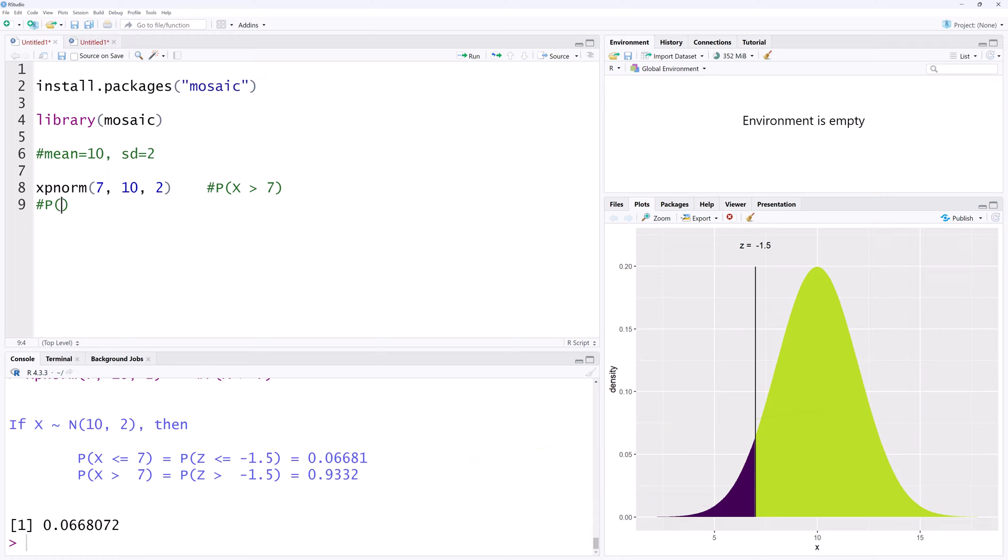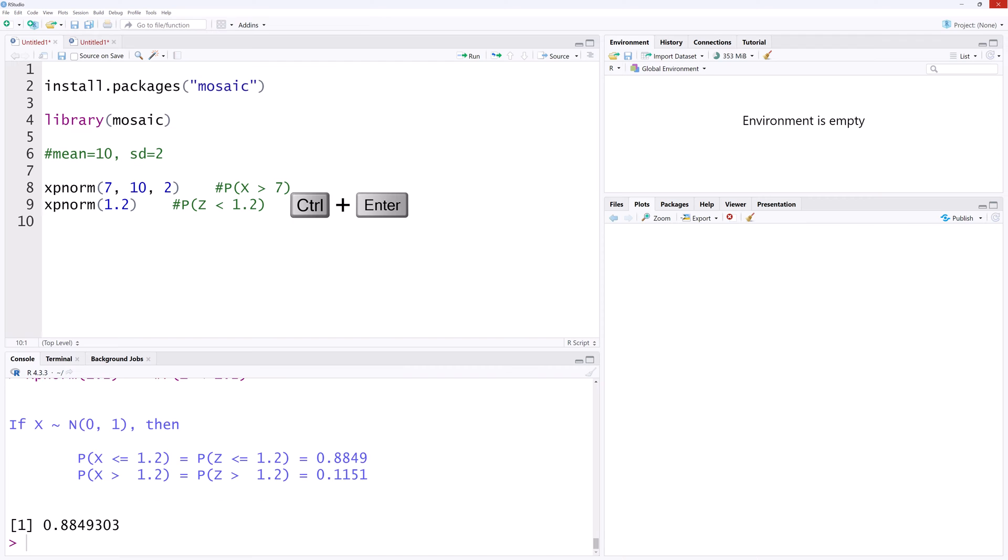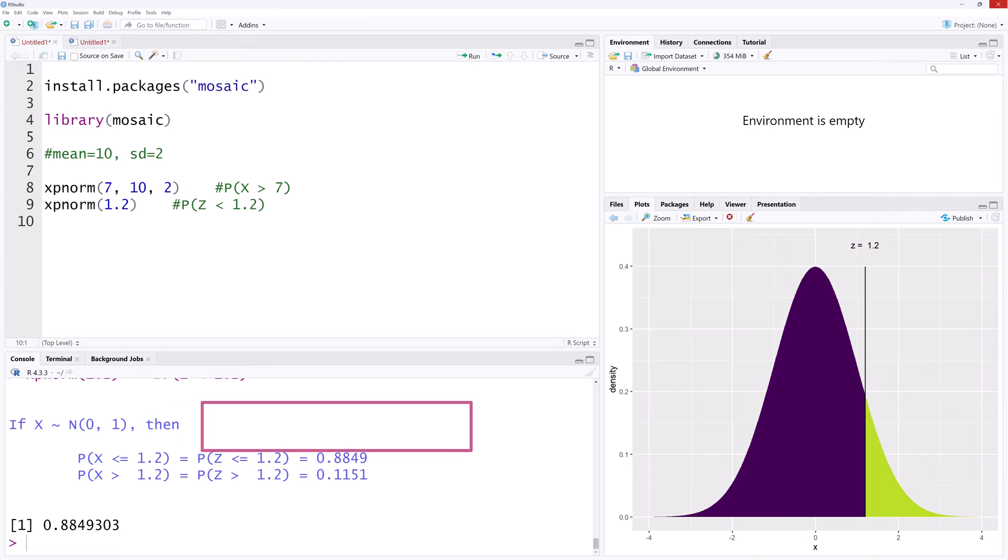Now suppose we want the probability that the standard normal score is less than 1.2. We can simply use xpnorm 1.2. Ctrl Enter. The output shows the less than and greater than probabilities, and the graph shows a vertical line at z equals 1.2,